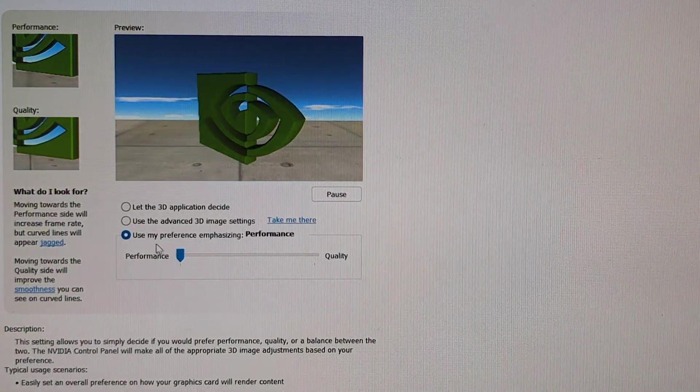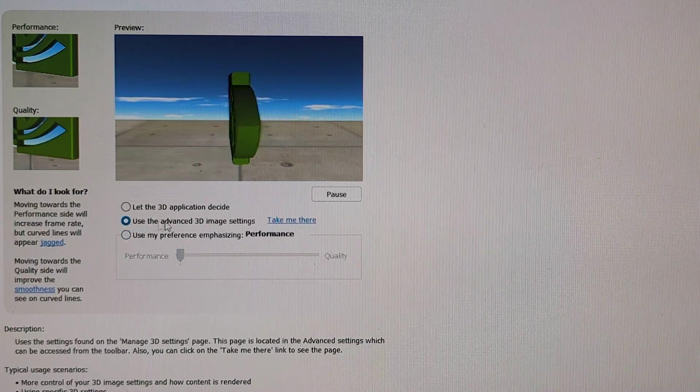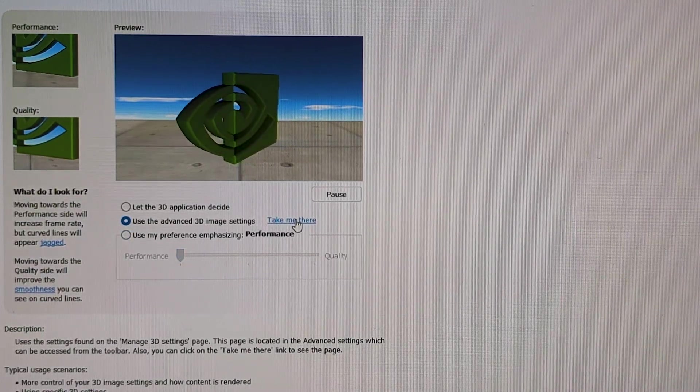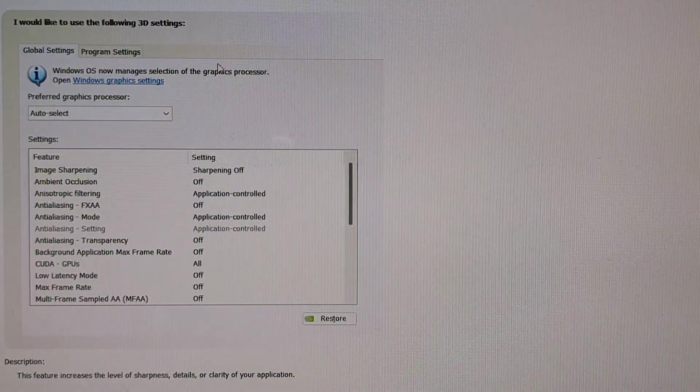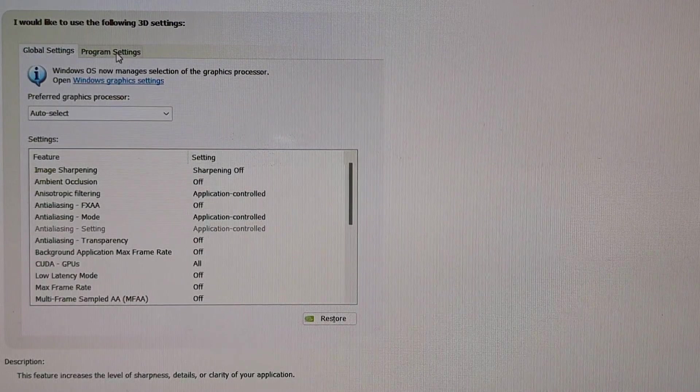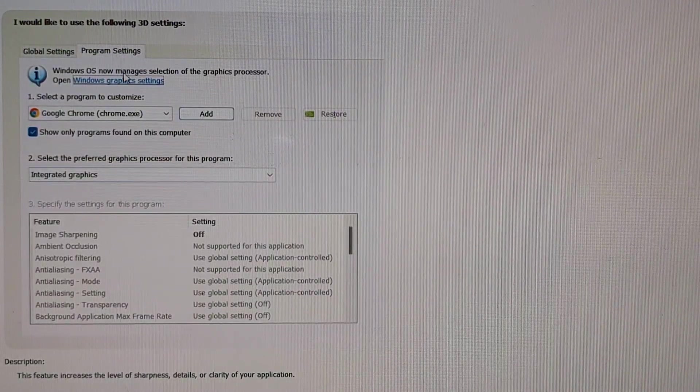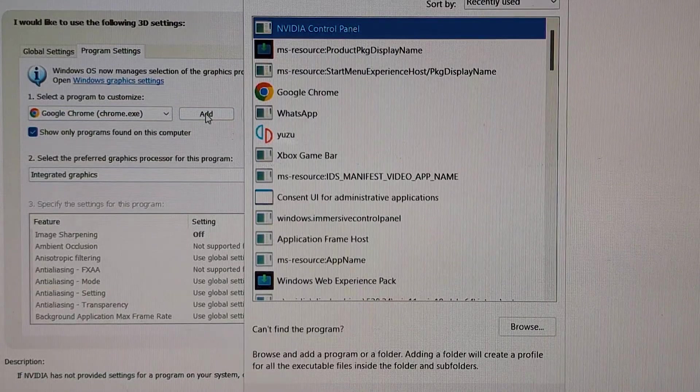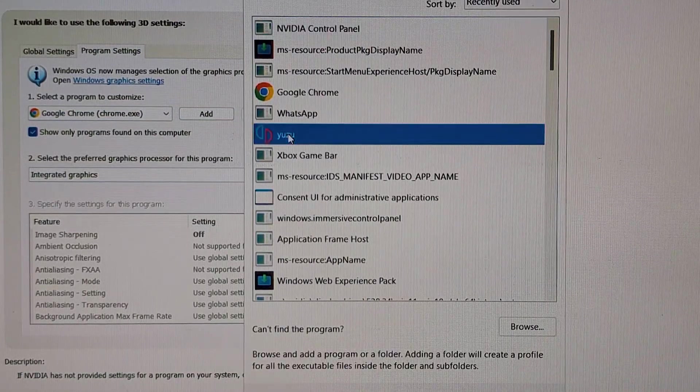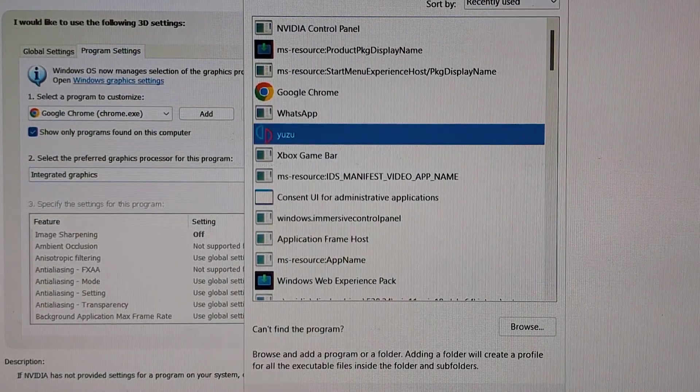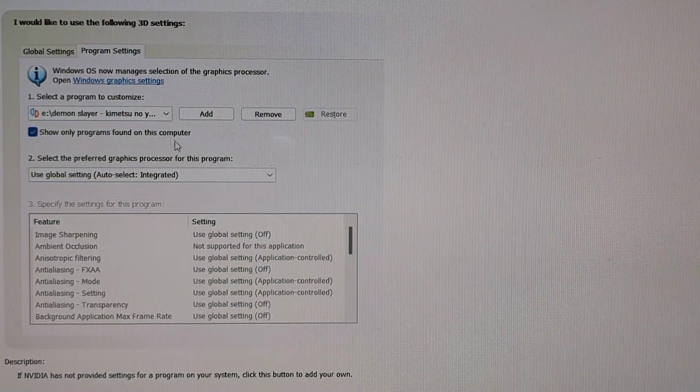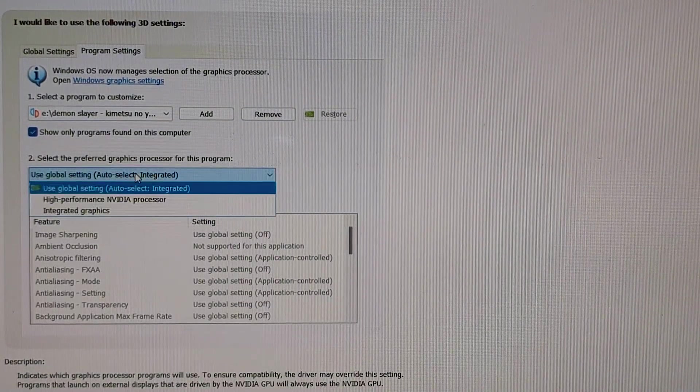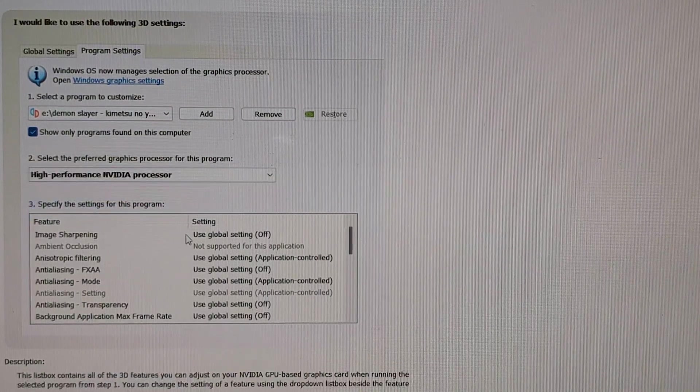Click on the second one and click on the take me there. Go to the program settings. At the drop down, click on the add and choose the Yuzu emulator. Next at the second option, click on the drop down and click the high performance Nvidia processor.